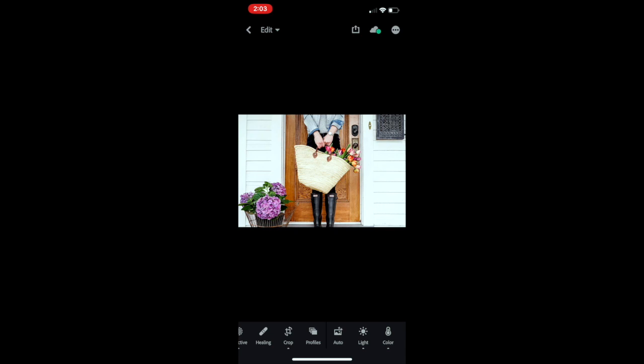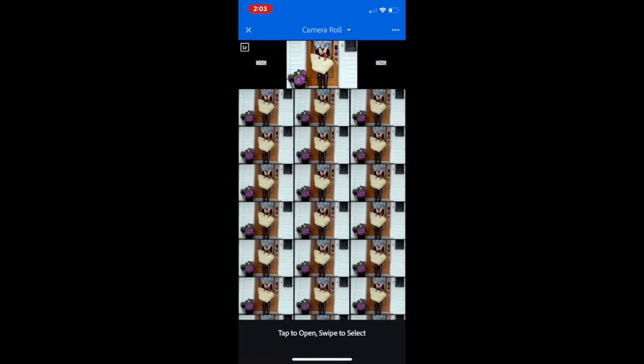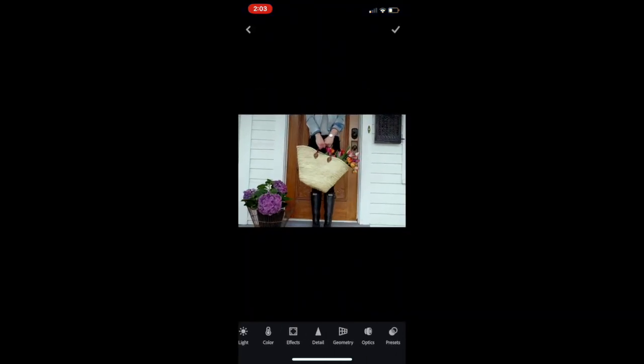You can use the back arrow to go out of here, select the plus button at the bottom of the screen, select an image to edit, slide to the right, press presets, select the Vintage Society and the preset will be applied to your image.